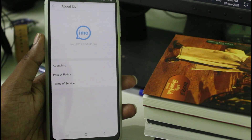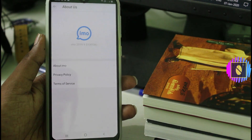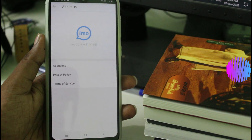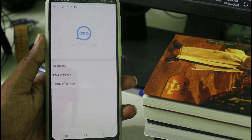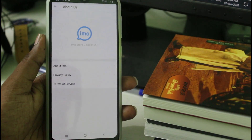Hello guys and welcome back to my YouTube channel Theta Box. Today I will show you how to remove ads from your IMO application. This method almost works for all Android mobile devices including iOS iPhone also, because every IMO application has the same setting locations.